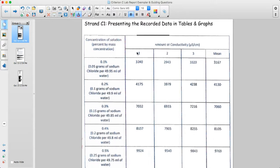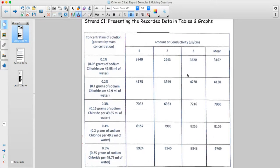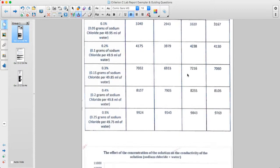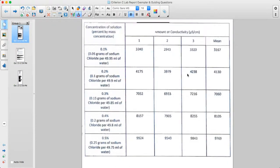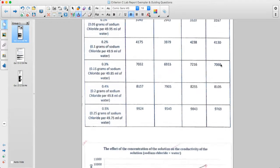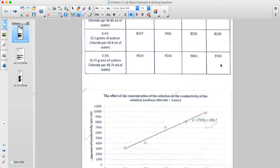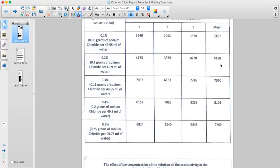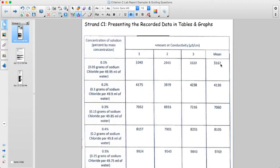The column headers could say trial 1, trial 2, trial 3 — that would be slightly clearer. In addition, there could be a sample calculation shown for calculating the average, because in this lab that's really the only calculation needed. You always want to show one sample calculation for any type of calculation you do.